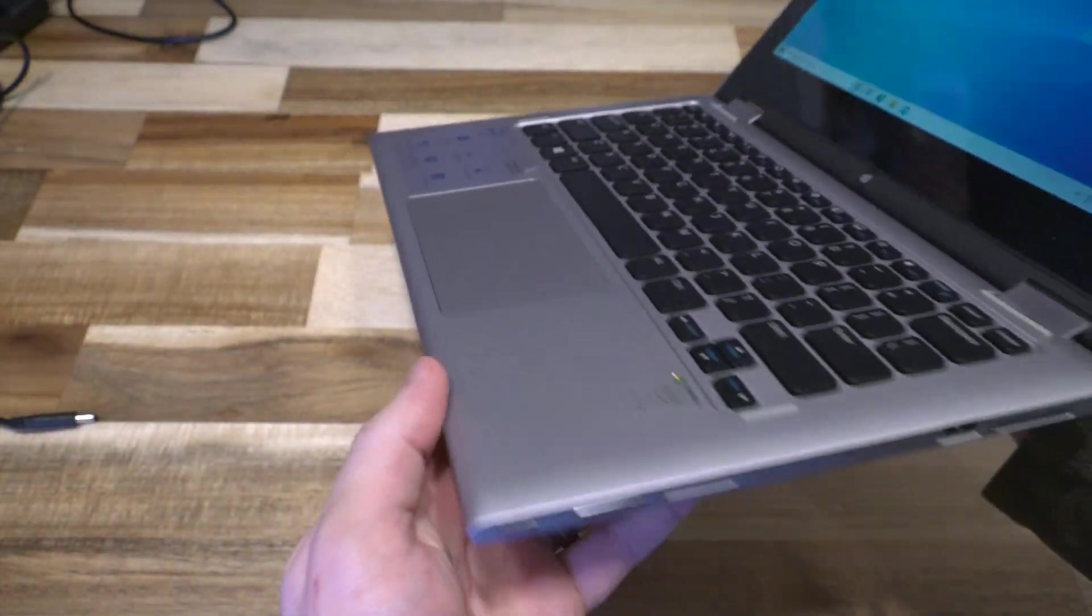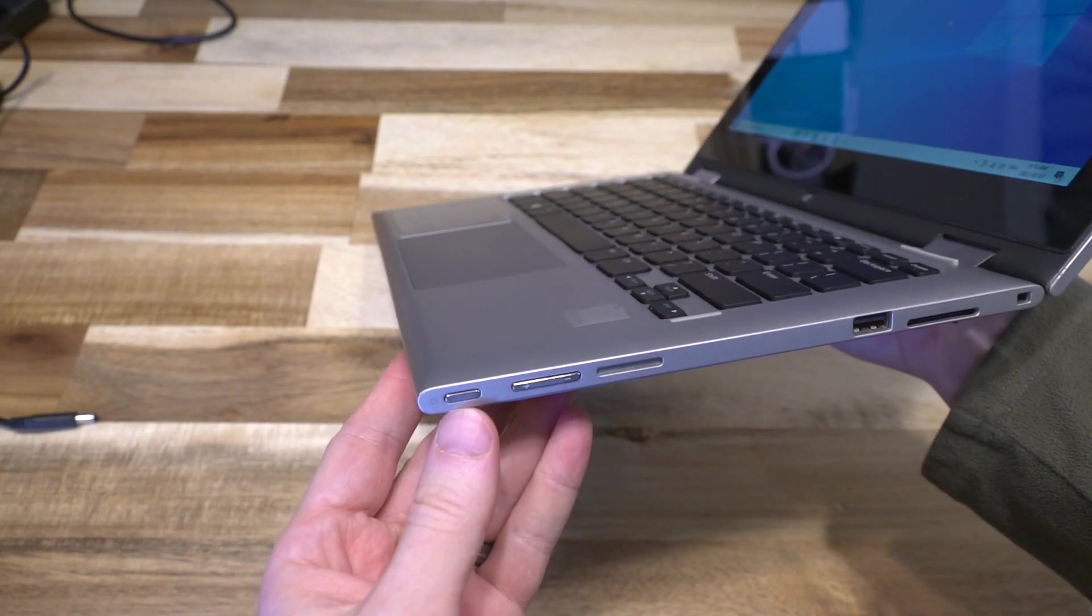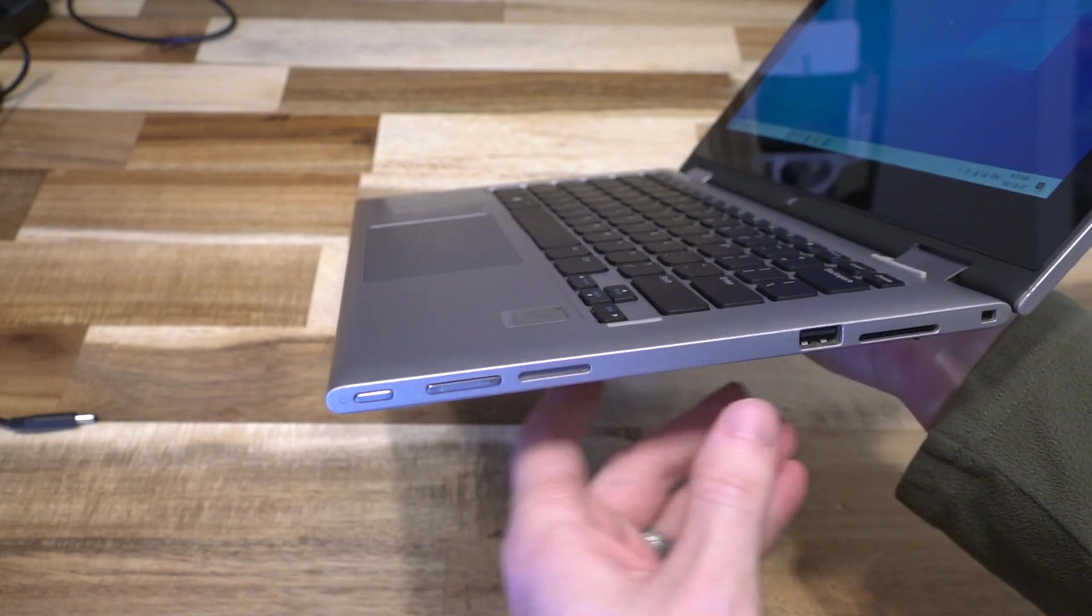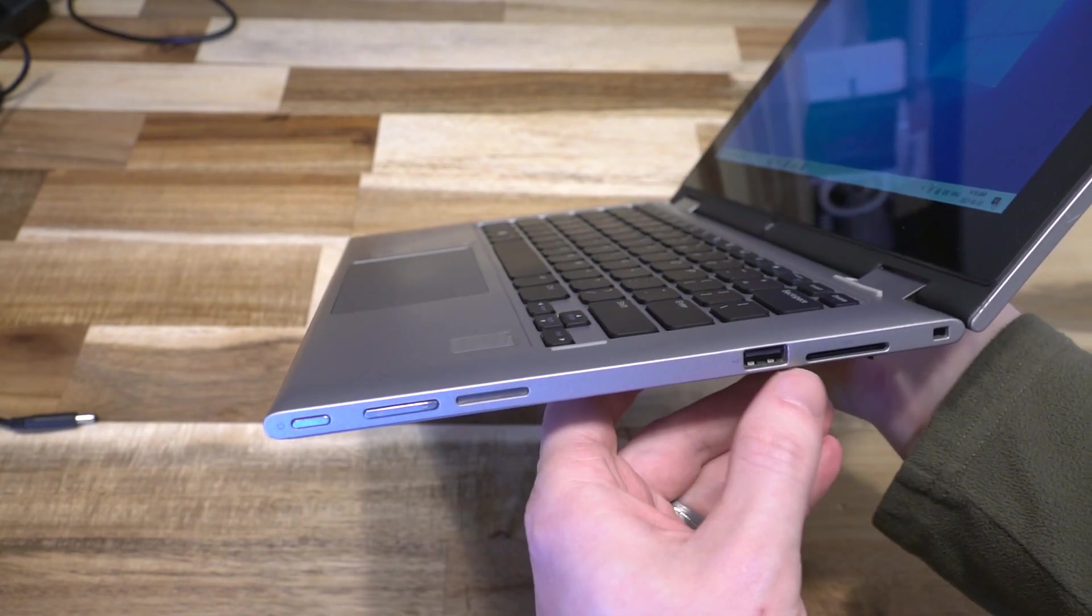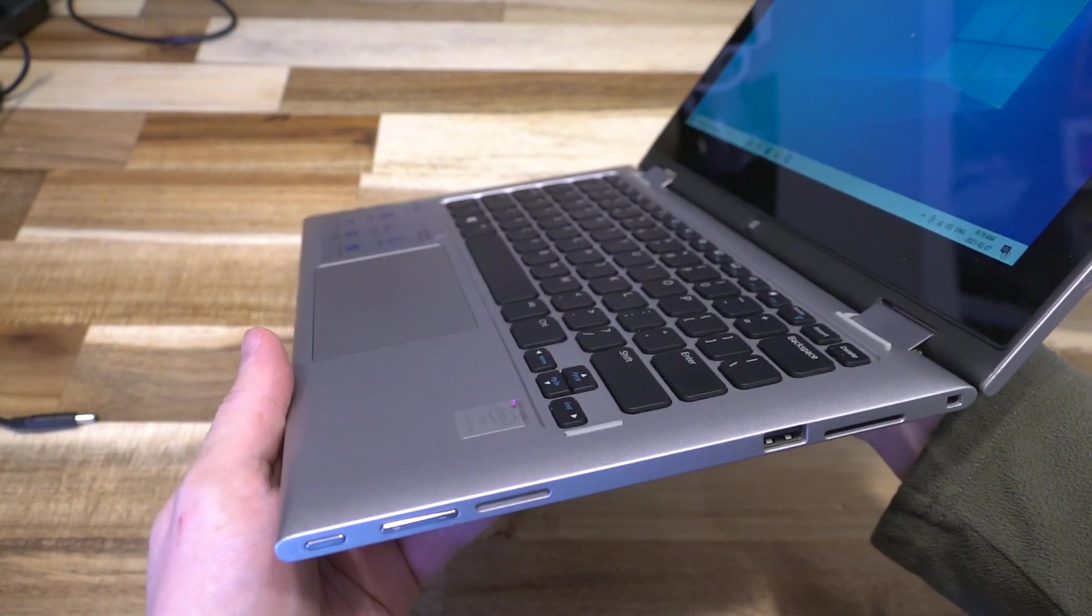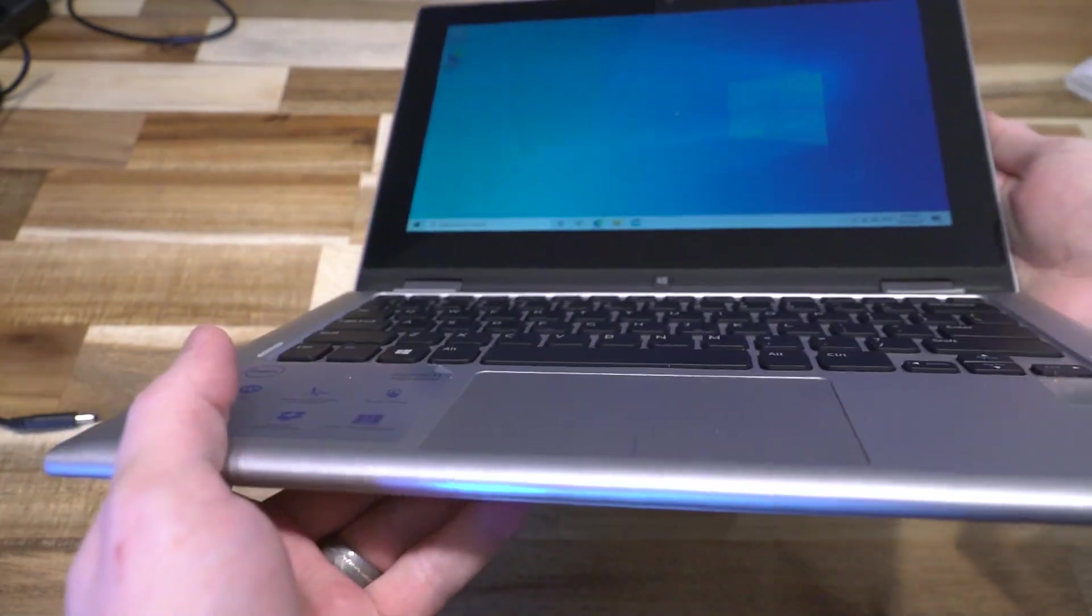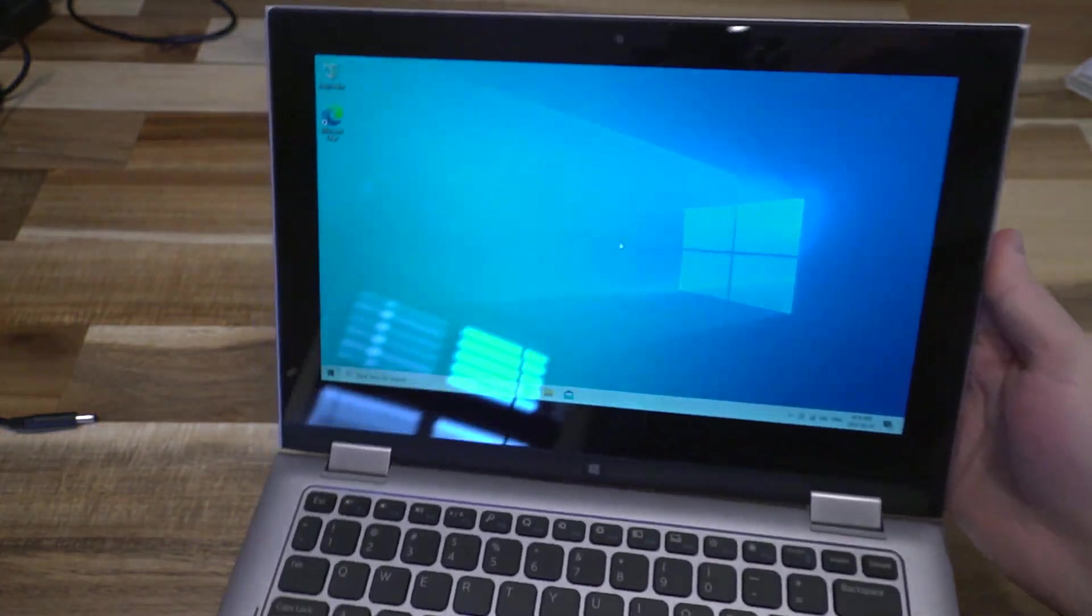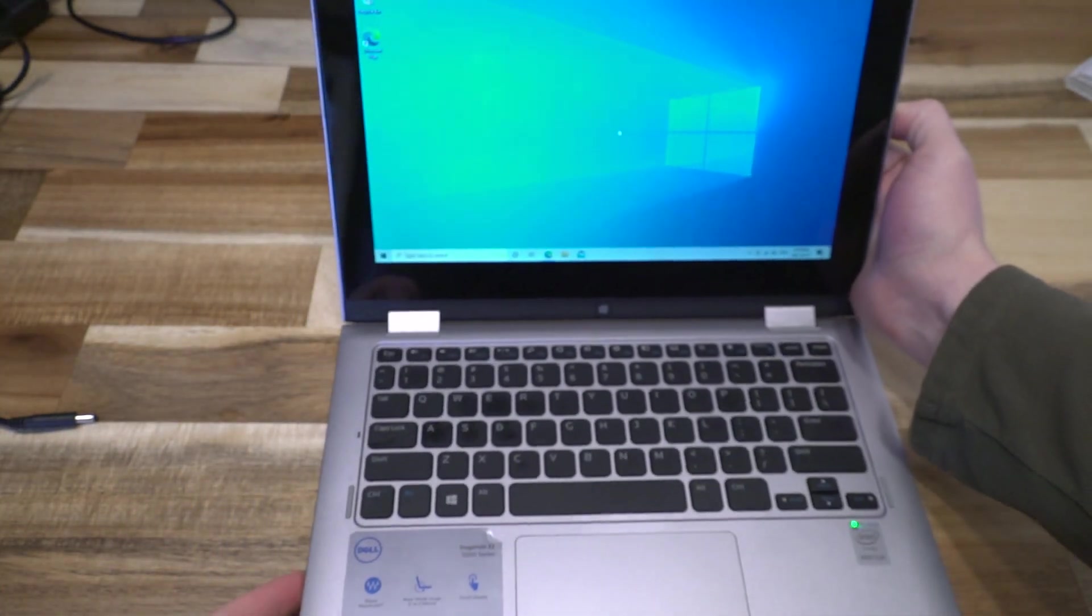On the right hand side we have the power button, the volume rocker, the right speaker, another USB 2.0 port, an SD card reader, and a Kensington lock slot. That is it for your ports. You do have a 720p web camera sitting up there at the top, and it is pretty acceptable.